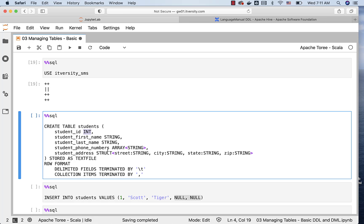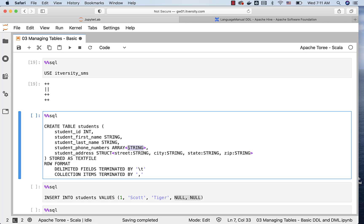When it comes to phone numbers, I want to define it as array of string, because a student might have multiple phone numbers, and I want to store it as an array. If you want to create a column in a table with a special type array, each element needs to have the data type, and you have to specify that data type here. That's where array angular brackets string come into picture.